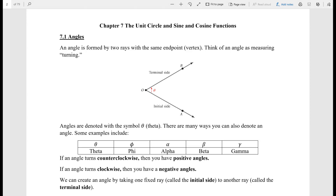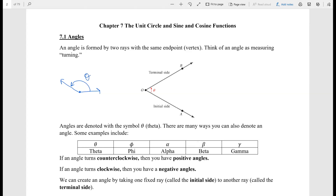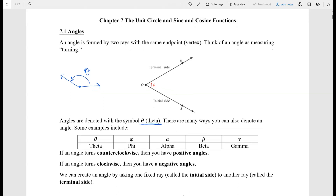We start off with an angle. An angle is formed by two rays with the same endpoint, which is called the vertex. Whenever you think of an angle, just think of turning. If I have a ray here and I just turn it all the way, what I just formed is an angle. Usually this angle is denoted by the symbol theta — this symbol is just called theta.